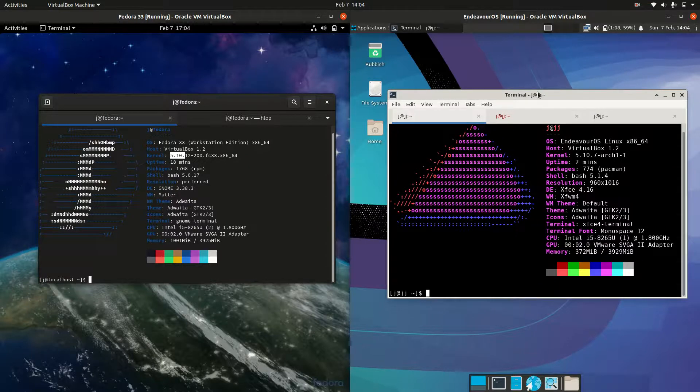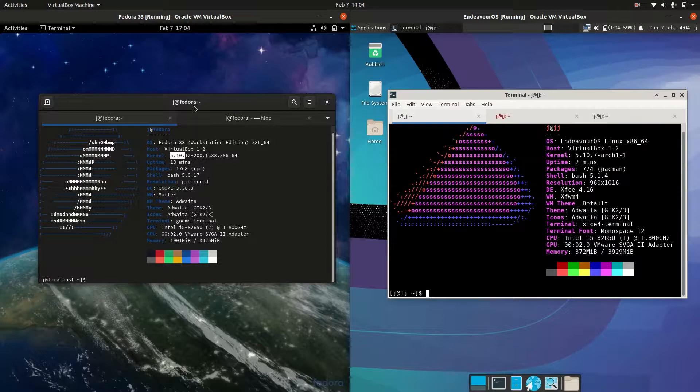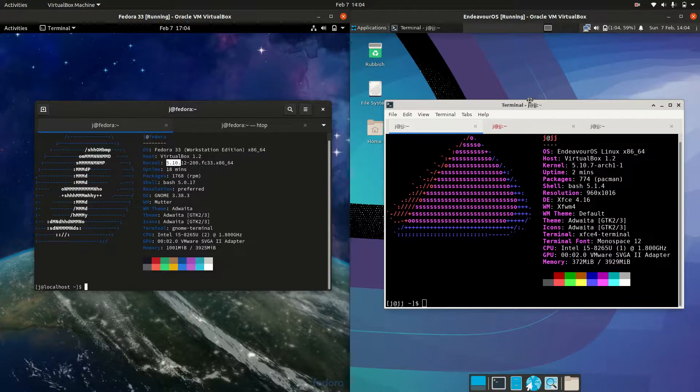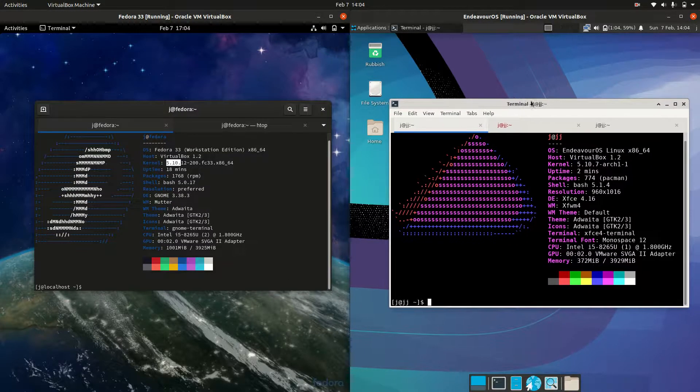So grab your stein of coffee and let's get started. Okay, so starting off, Fedora on the left and Endeavor OS on the right.